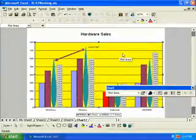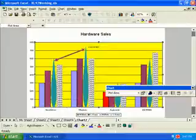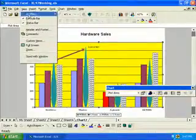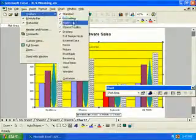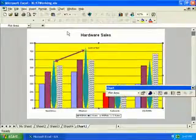Go to the View menu, Toolbars, and click on Drawing to deselect that toolbar.